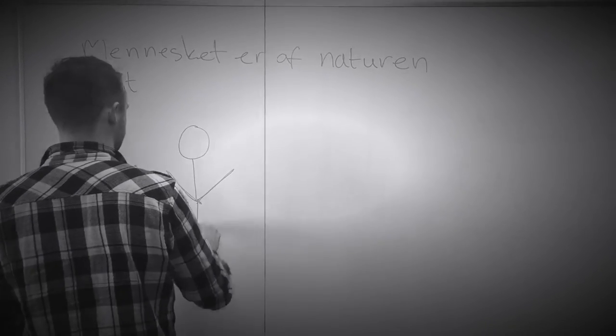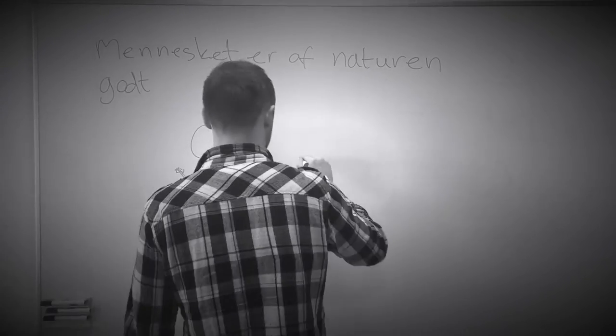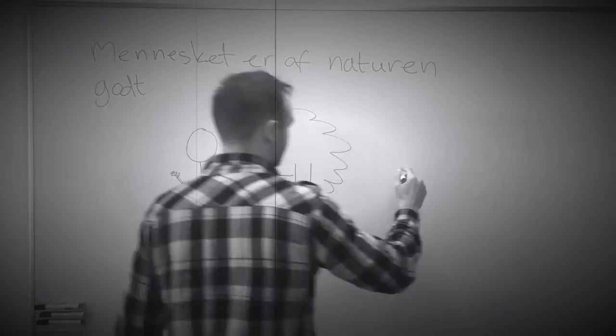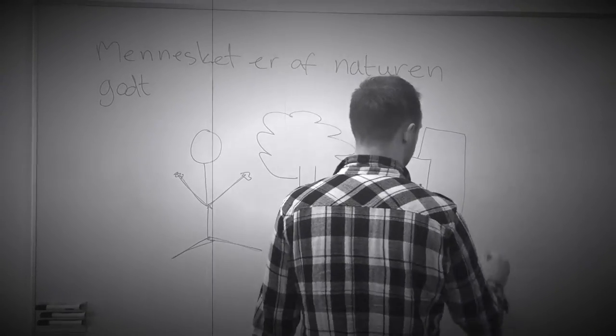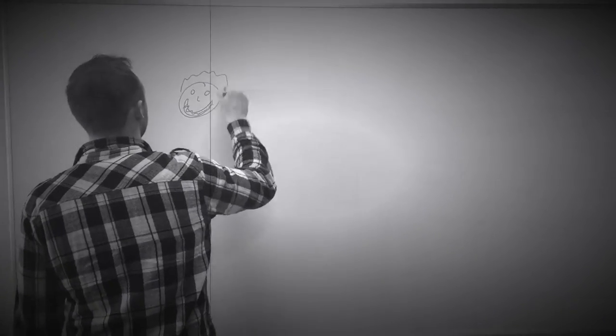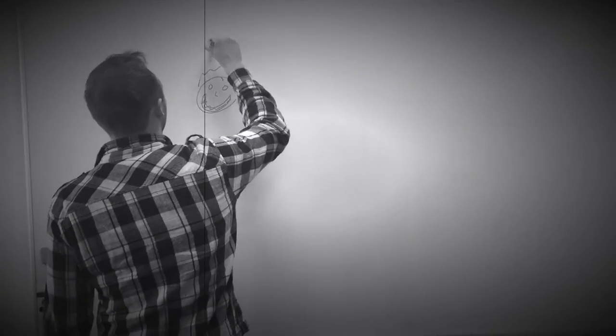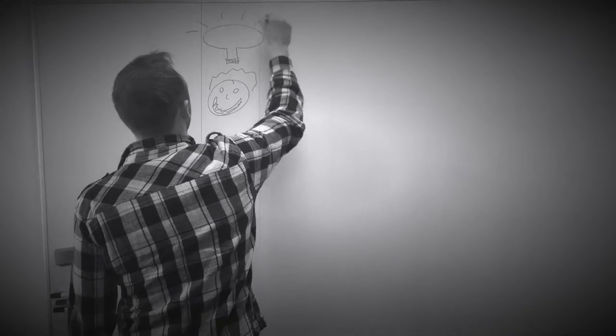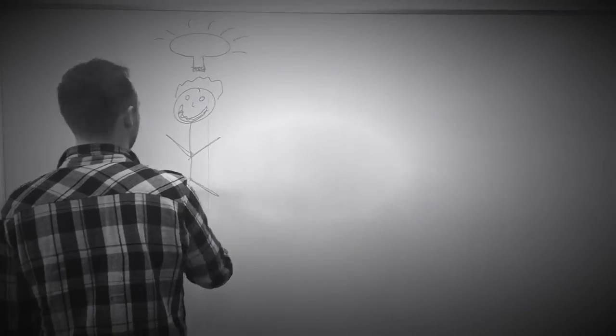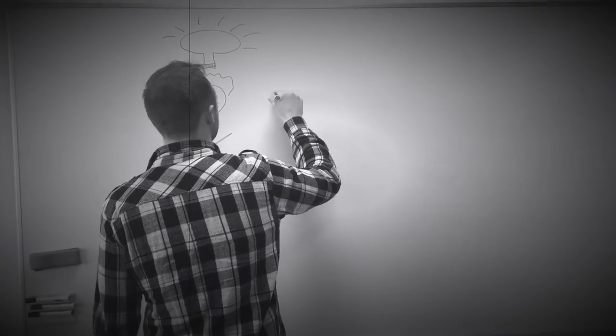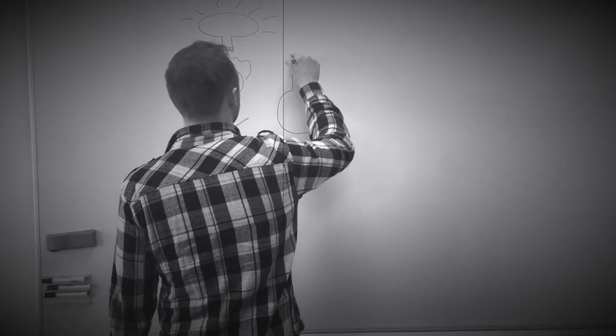Jean-Jacques Rousseaus pædagogiske tanker bygger på det naturalistiske menneskesyn, som tager udgangspunkt i, at mennesket af naturen er godt og skal udvikle sig uden den store indgriben fra kulturen. Ifølge Rousseau er frihed, troen på sig selv og muligheden for at følge sin nysgerrighed og gøre sine egne erfaringer det bedste man kan give et barn.